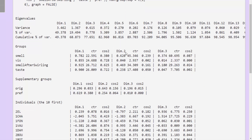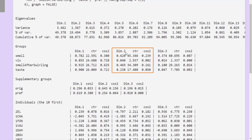Next, we have results on the groups of variables. The active groups first, with the coordinates of the groups, the contributions of each of the groups to the construction of the first dimension, and their representation quality on the first dimension. Then the same results on the second dimension: coordinates, contributions, and cosine squared.